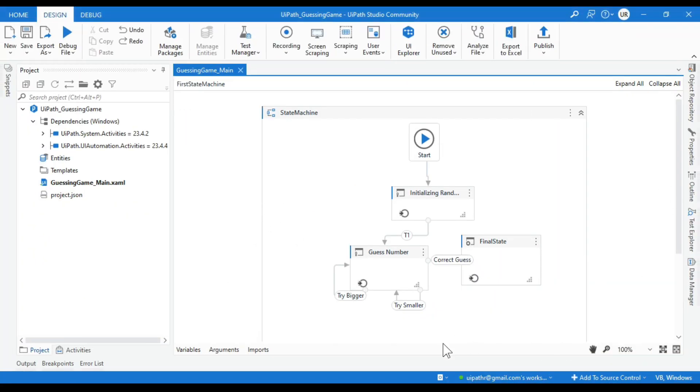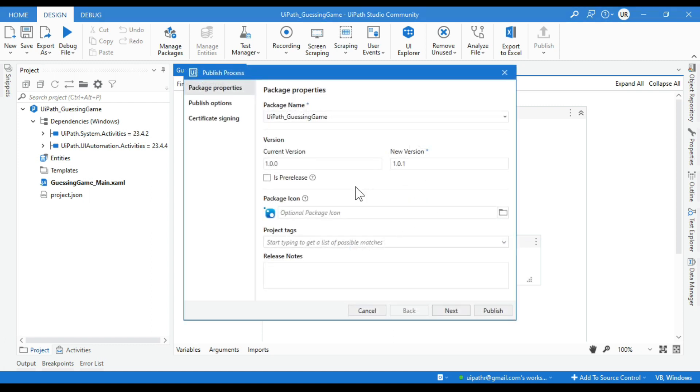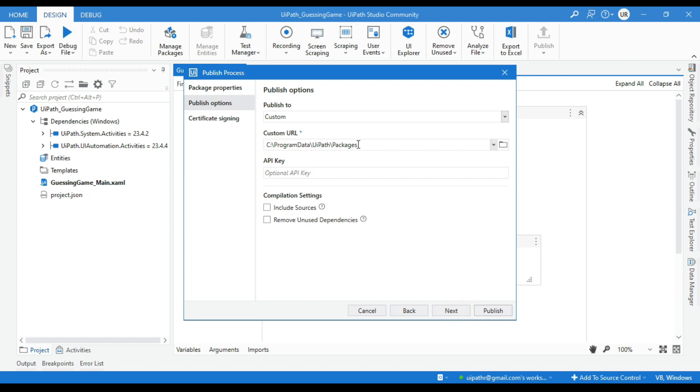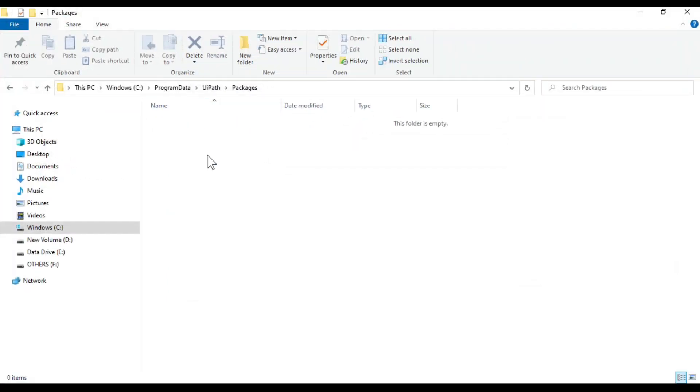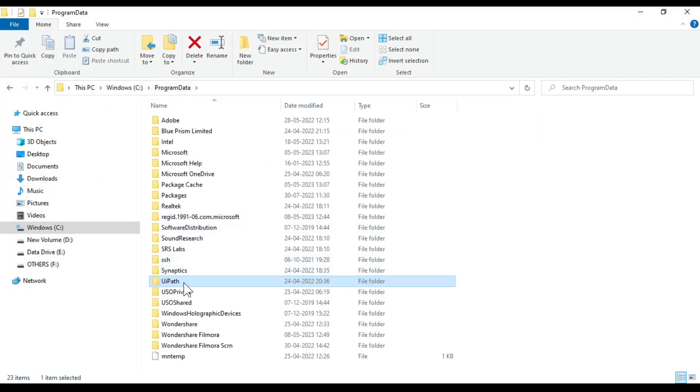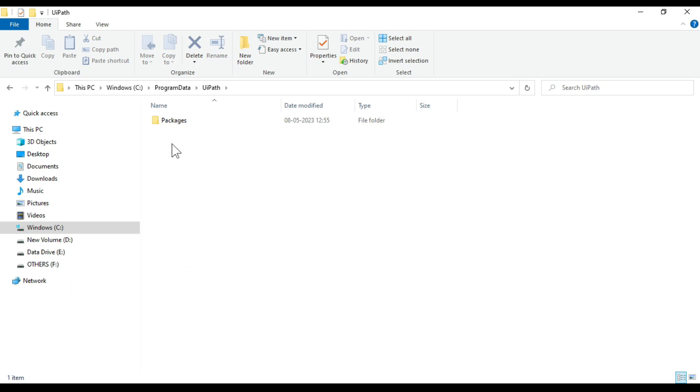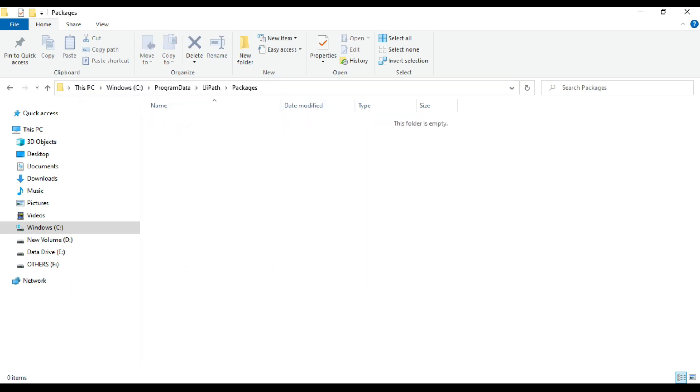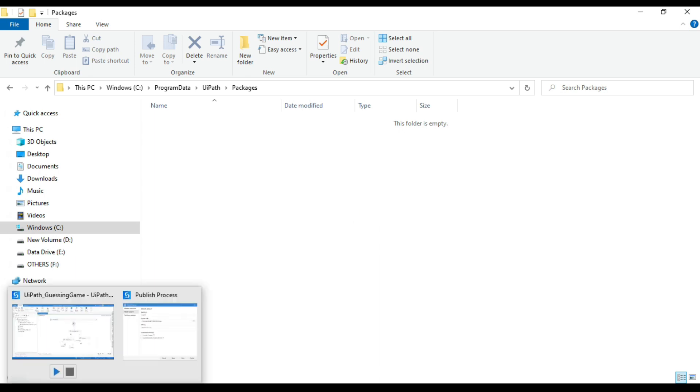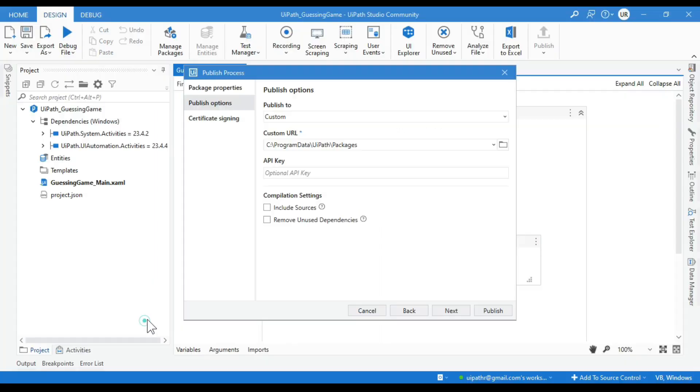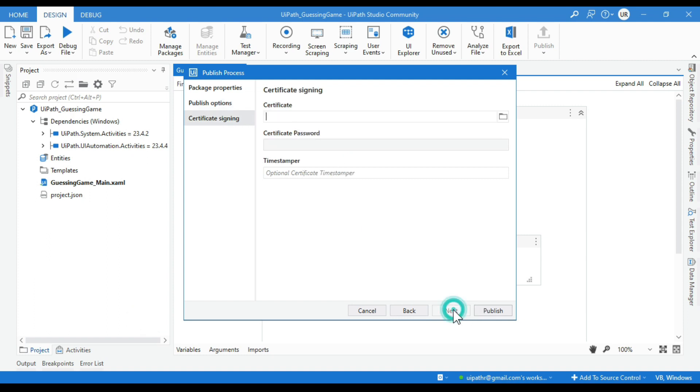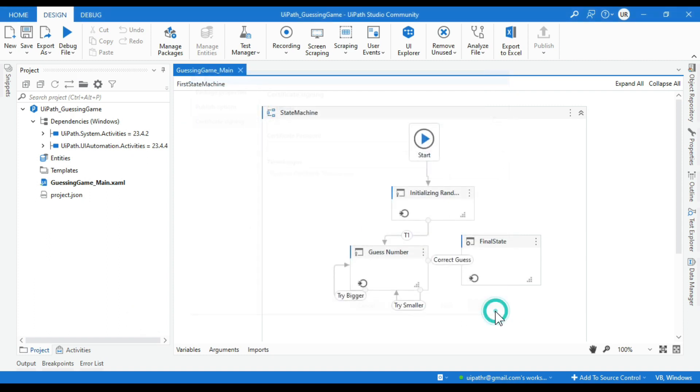And I want to migrate this to the personal automations. So let me first publish this. I'm not going to publish this to Orchestrator directly. I'm going to publish this to this custom location, that is C drive slash program data slash UiPath slash packages. You can find it from here.